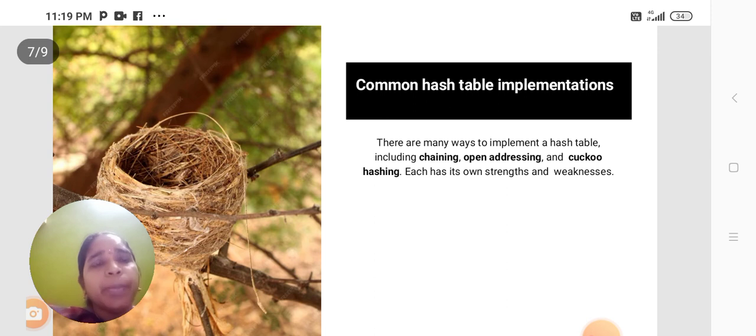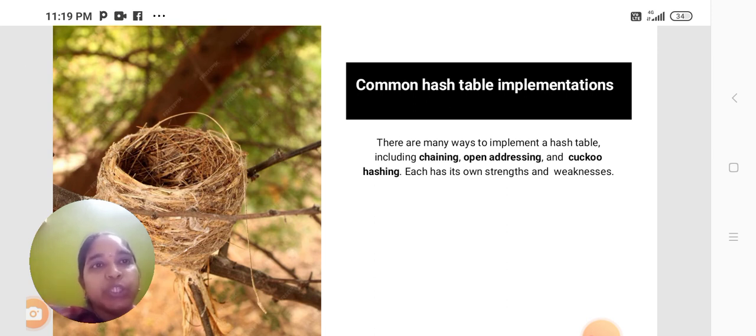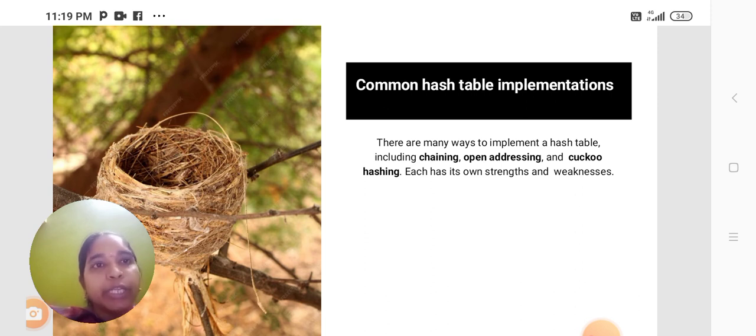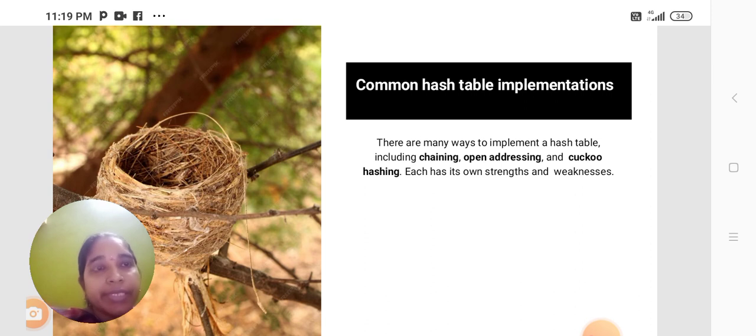There are many ways to implement Hash Table including chaining, open addressing and cuckoo hashing. Each has its own strength and weakness.